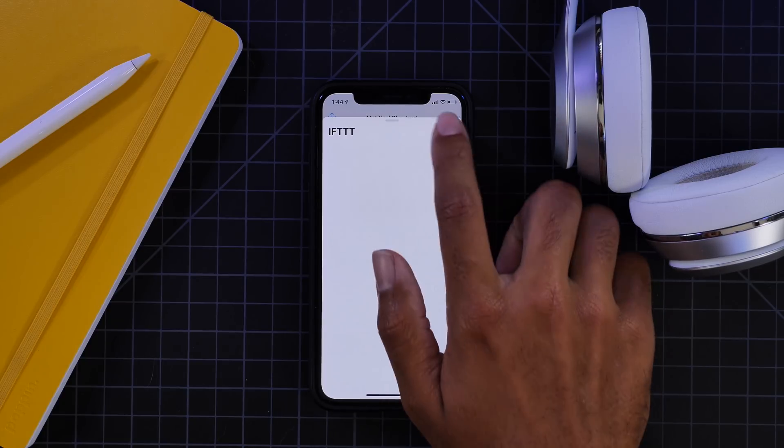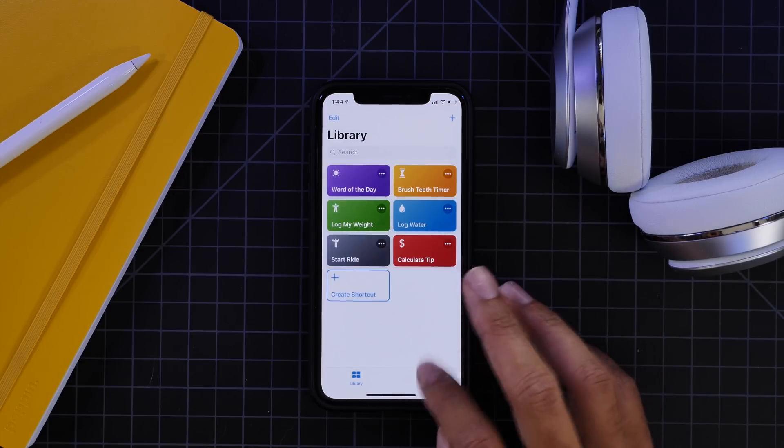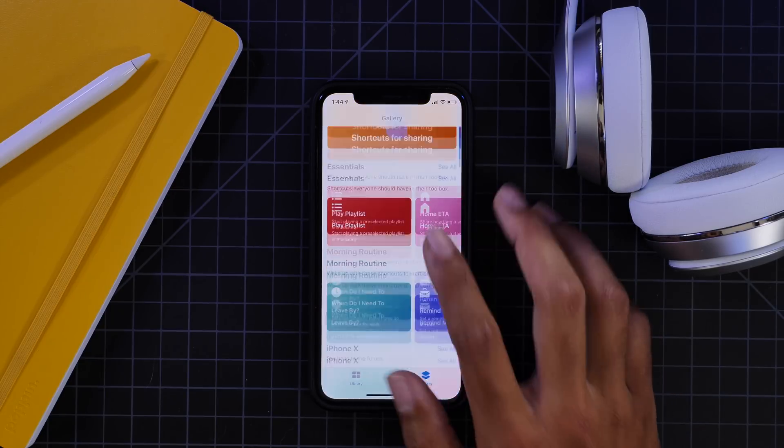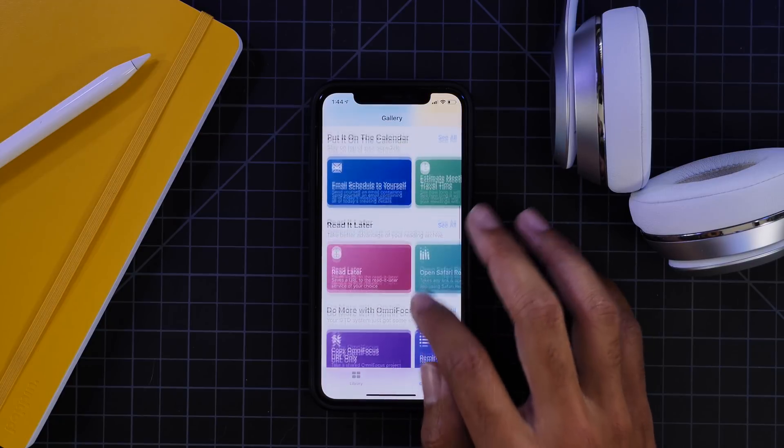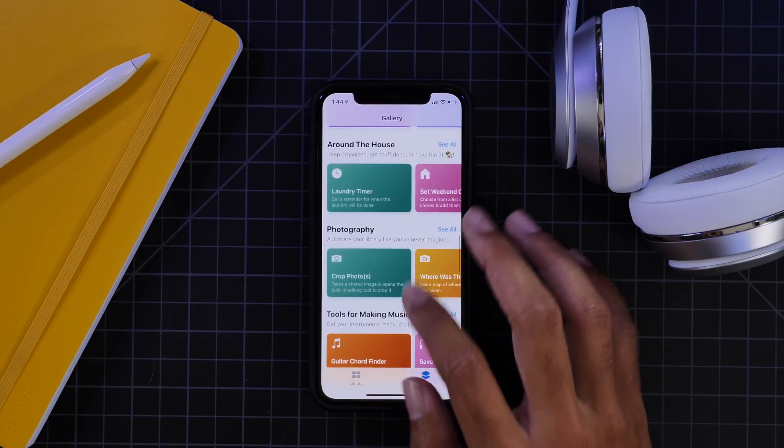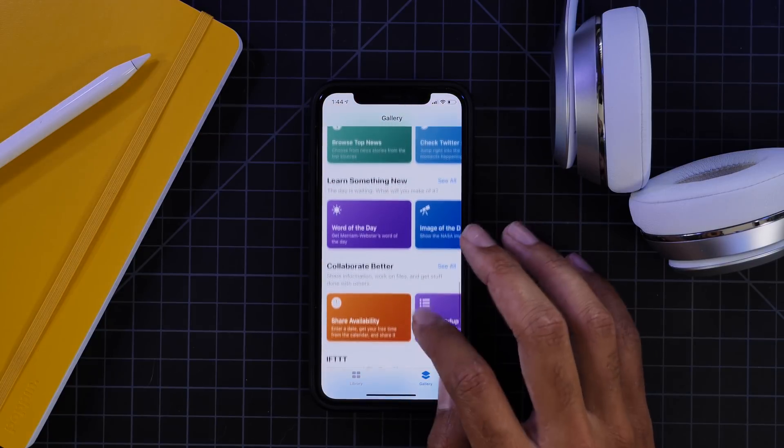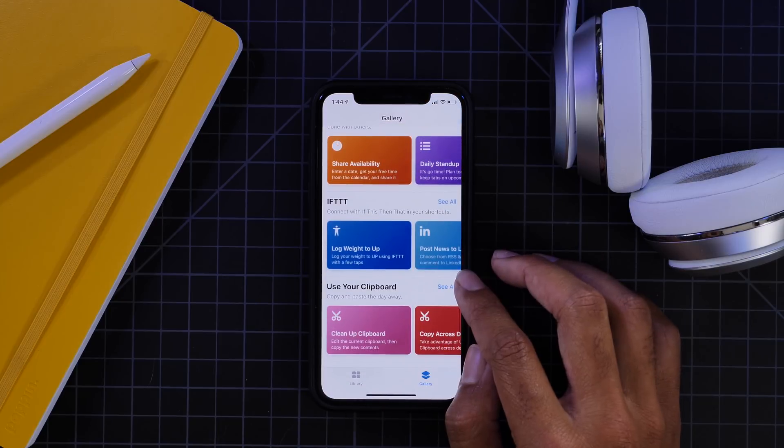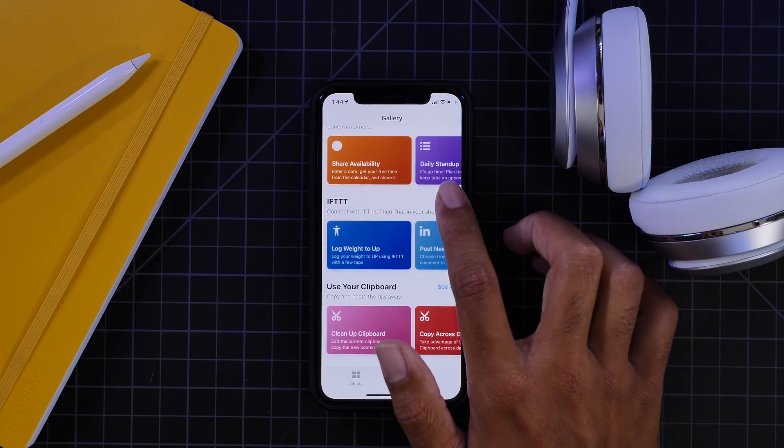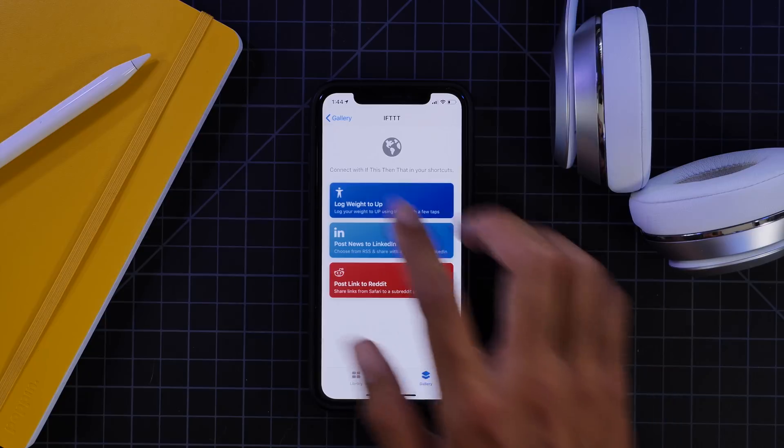But what's really interesting is if you go over to the gallery and then go down, there is a new If This Then That menu option. So if we go down all the way here, you can see that they have added some shortcuts via that menu.